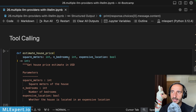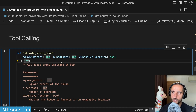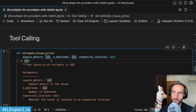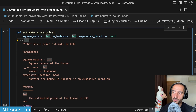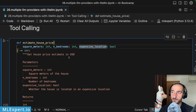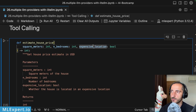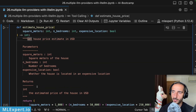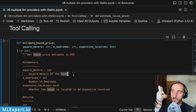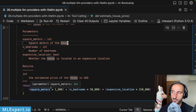The next important thing — more so than structured outputs — is tool calling. Modern LLMs are frequently used in agentic systems, so you'll be providing a set of functions that your models can work with. I've created this simple function estimate_house_price, taking three parameters: the square meters of the house, the number of bedrooms, and whether or not it's in an expensive location. I have a very detailed description of what this function does and what the parameters are — this will help the LLM call the function properly.